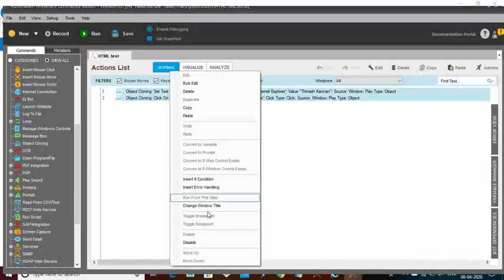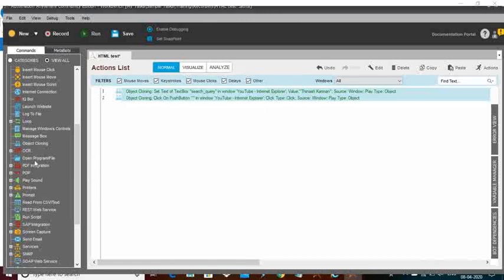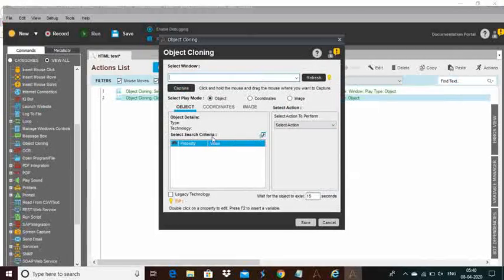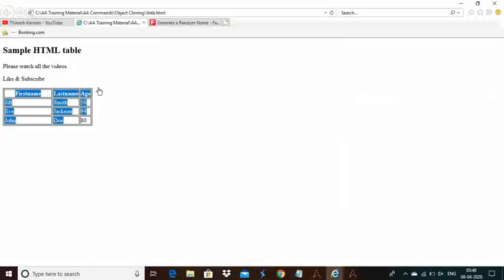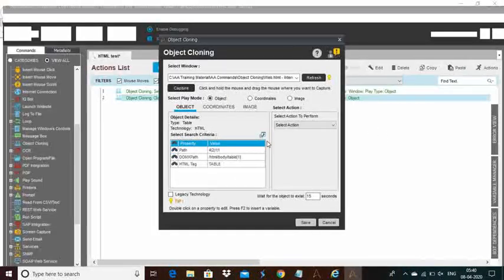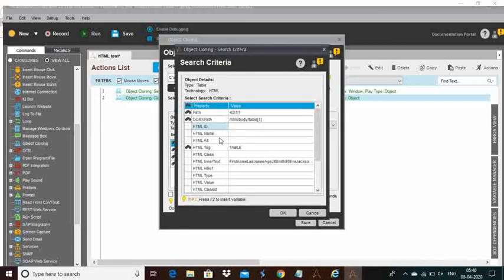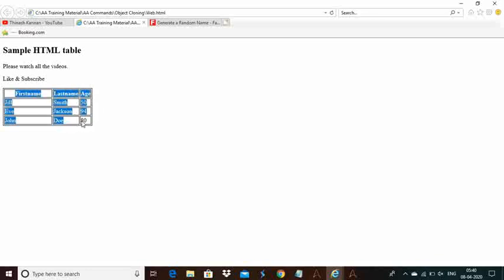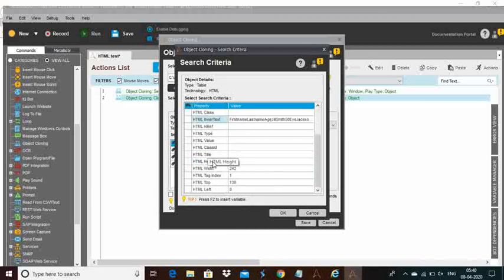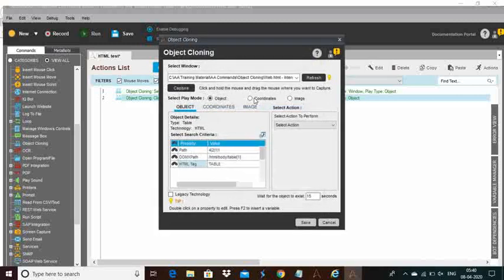Now I will disable this first task. The next task is I need to extract some information from a table using the object cloning command. First select the window, click on capture, then drag the mouse over the particular table. Here you can see the tables are highlighted. When you expand the category you can see HTML ID, HTML name, HTML tag is 'table', and the inner text contains all the values within the table — first name, last name, age — all information. Even HTML height, width, top, left, all CSS information is available within the criteria.